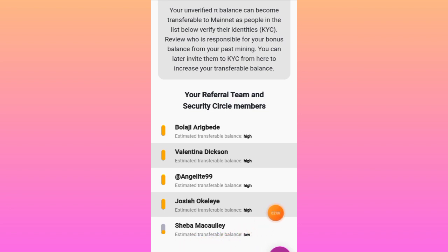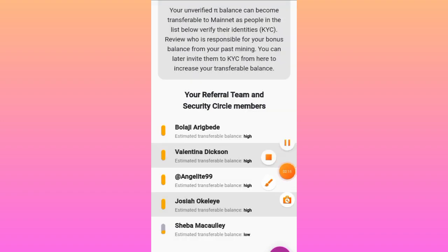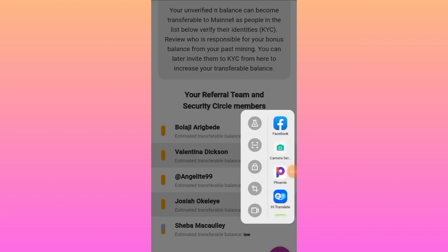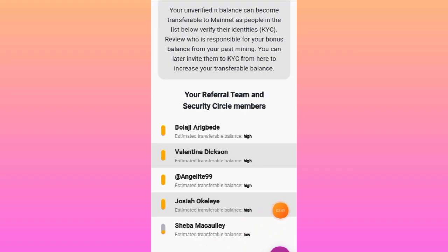The last person on the security cycle shows an estimated transferable balance labeled as 'low.' Let me quickly explain why. A status of 'high' simply means that person has passed their KYC. A status of 'low' — as you can see at the bottom right here — means that person has yet to receive an invitation to KYC.